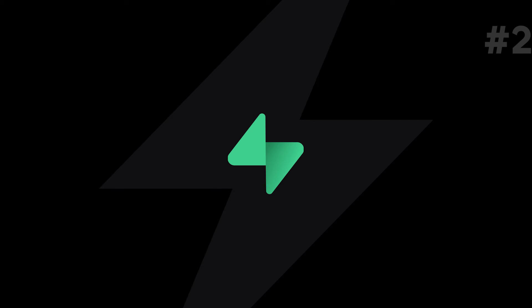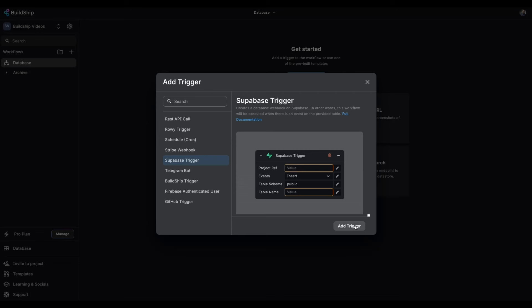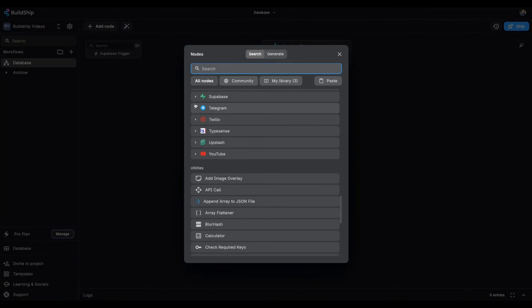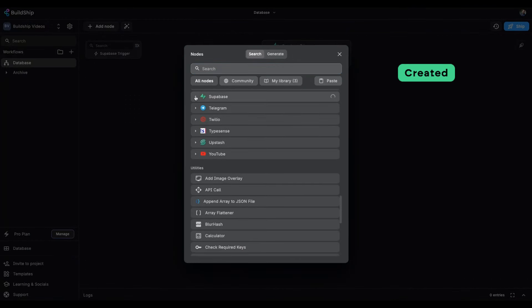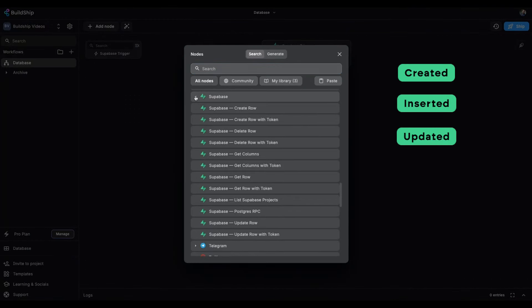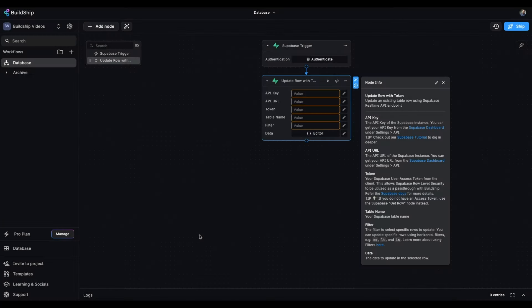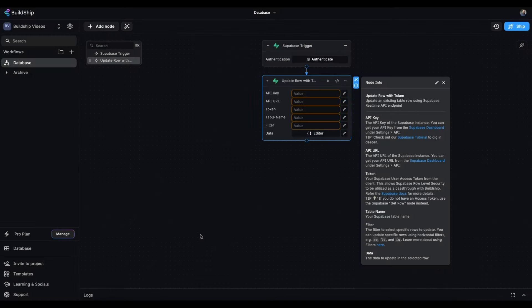Next up, Superbase fans rejoice. The new Superbase trigger node lets you fire off workflows based on events. So if data is created, inserted, updated, or deleted, you can trigger a workflow and use any number of the integrations that BuildShip supplies.